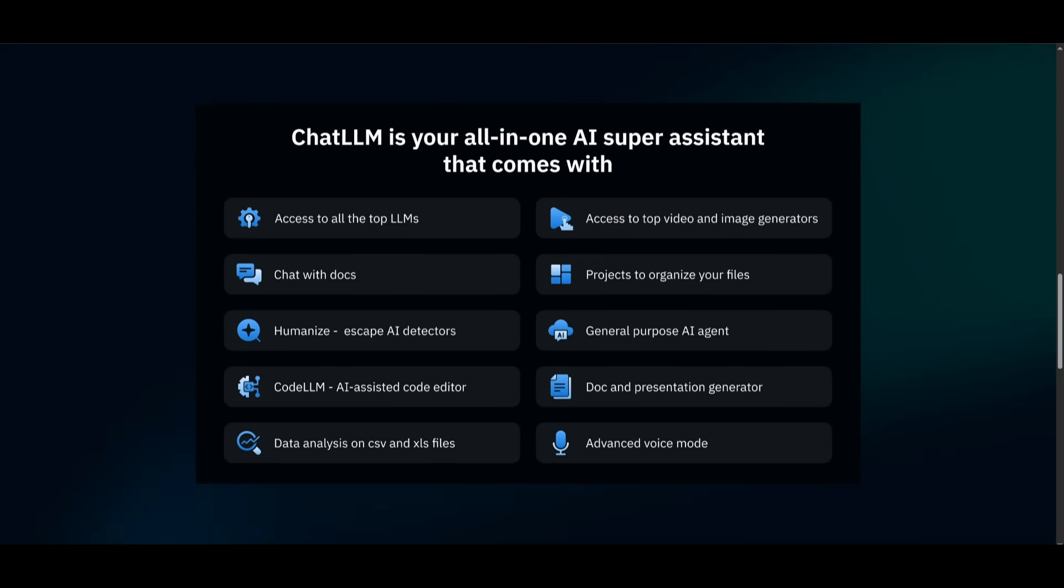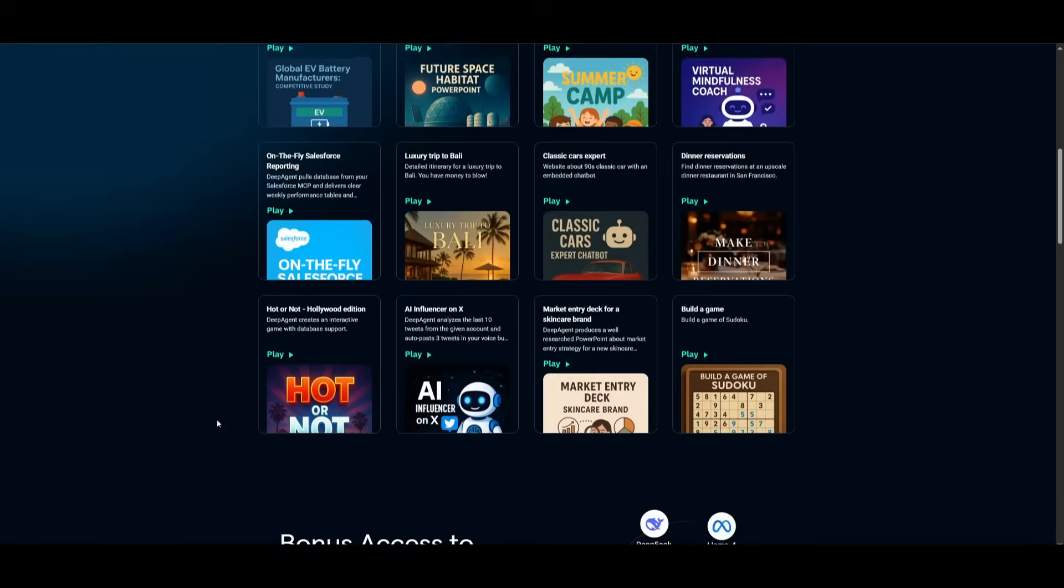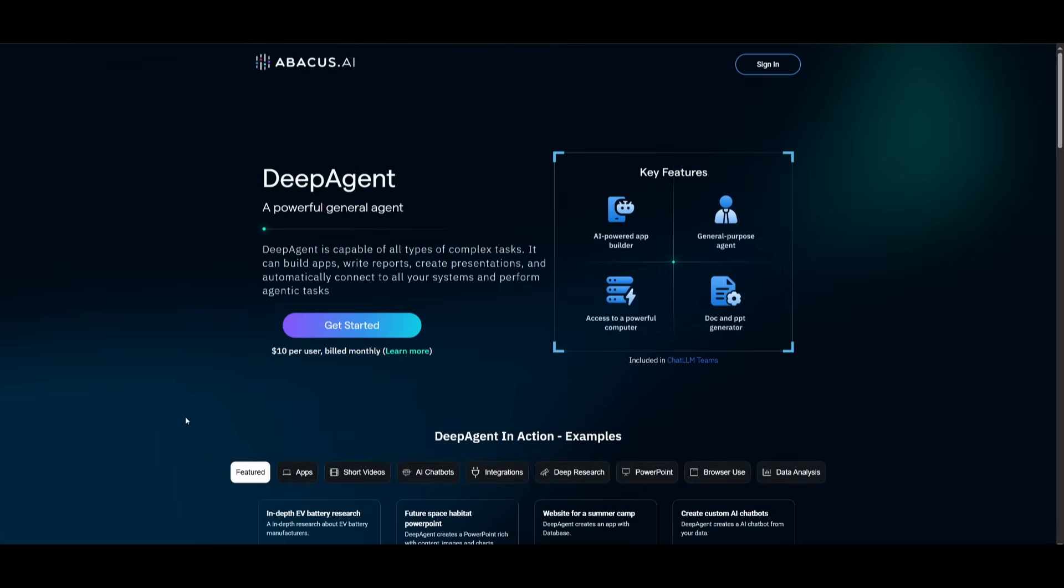So if you are interested, use the link in the description below and click on get started, create an account, and then we can proceed forward and showcase this new updated DeepAgent.